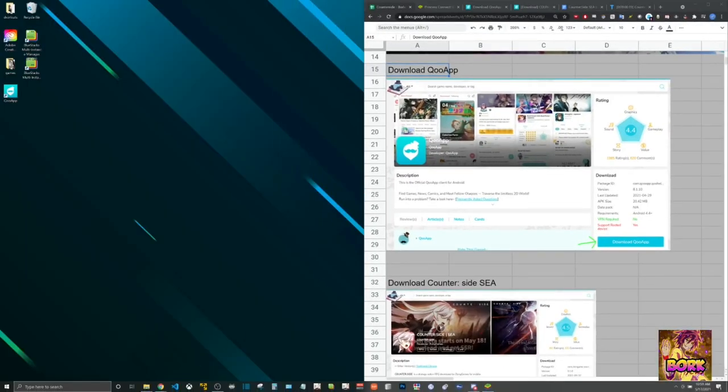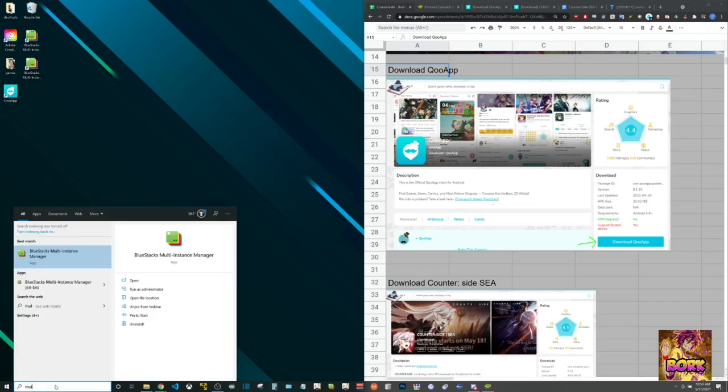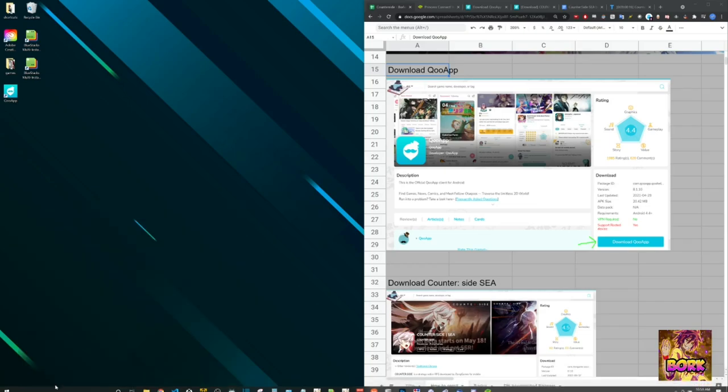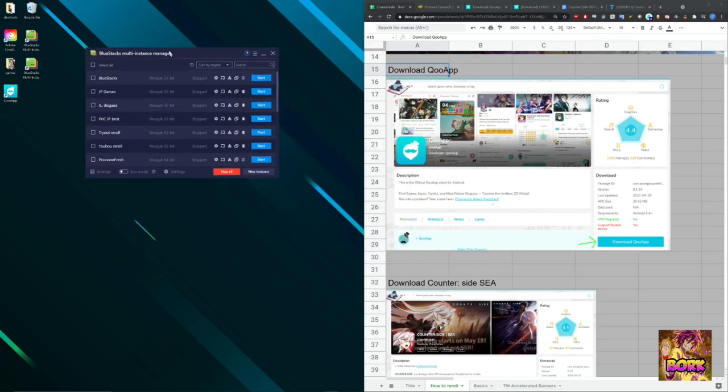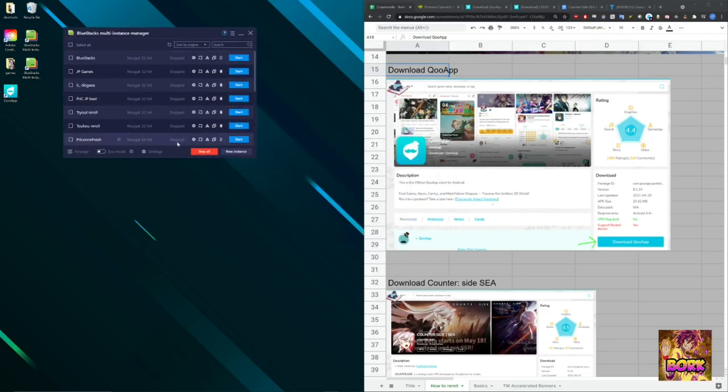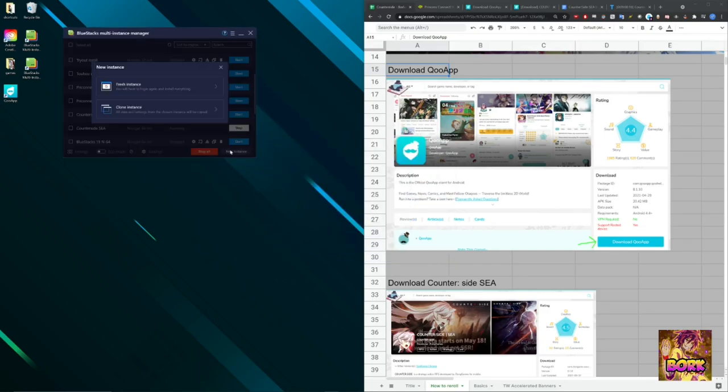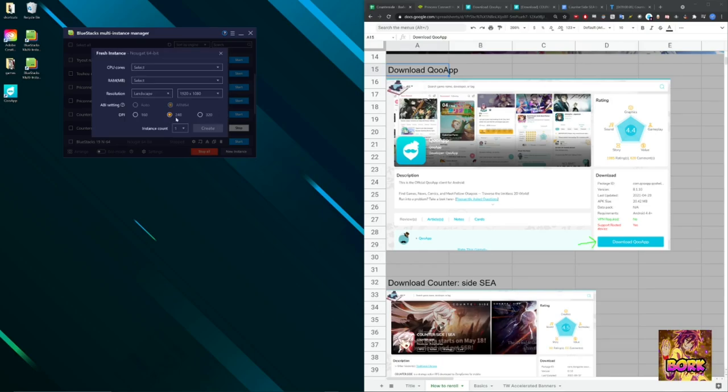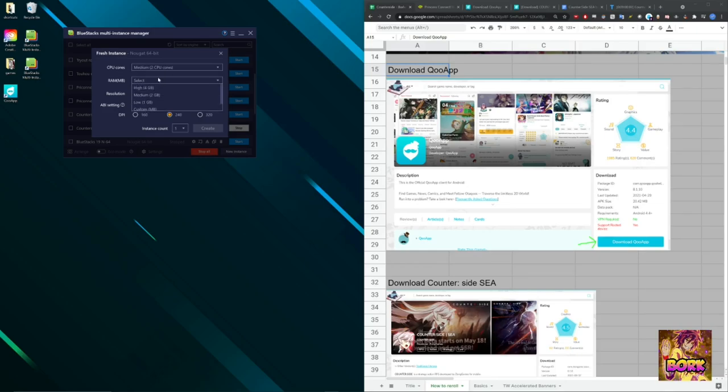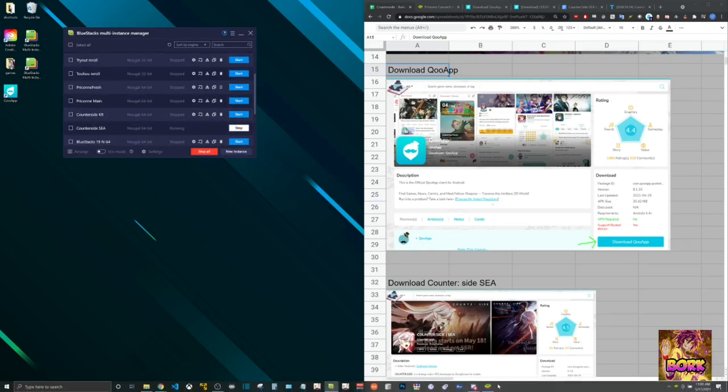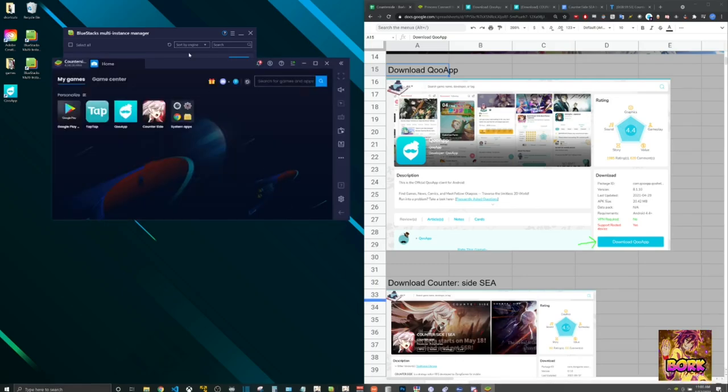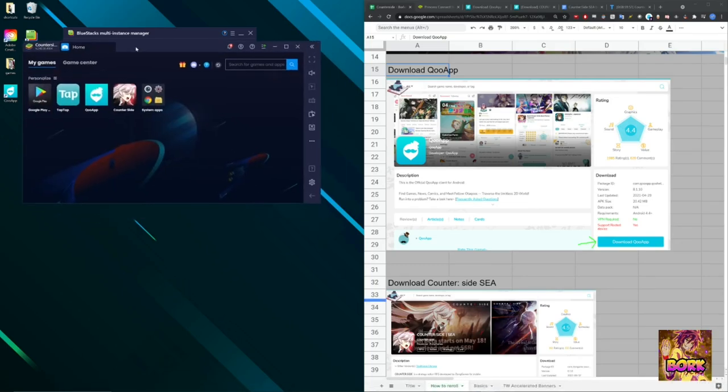Now what you're going to do is scroll down here and you're going to hit search and then type multi right there and this is going to open up multi-instance Bluestacks. The reason why this is so important is because you want to create a new instance, do fresh instance and ideally 64-bit and hit next. And some settings that you want to do, I usually do two cores and then two gigs of RAM. This is what's worked out for me playing Counterside on KR.